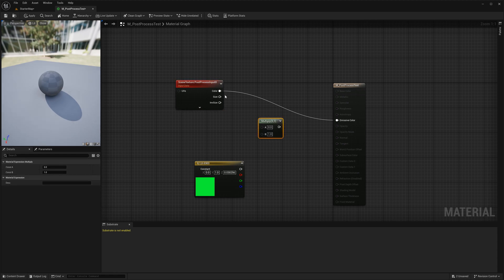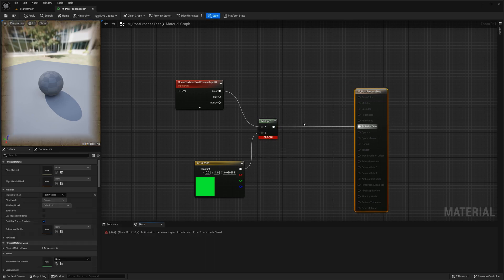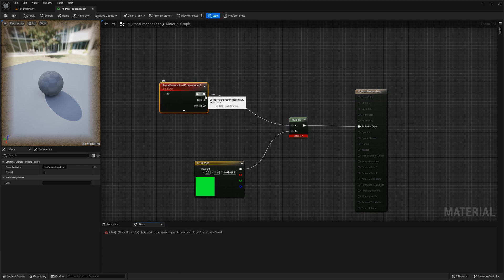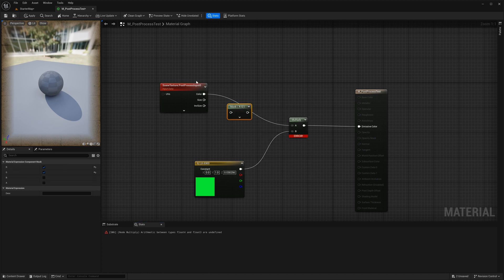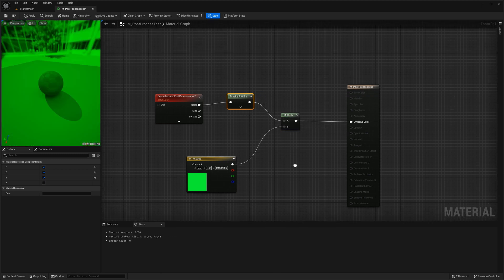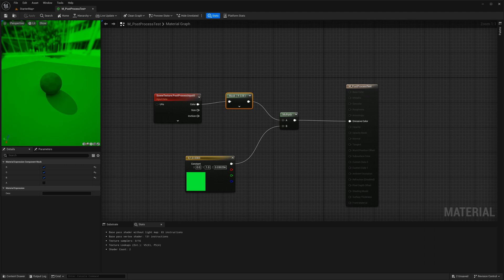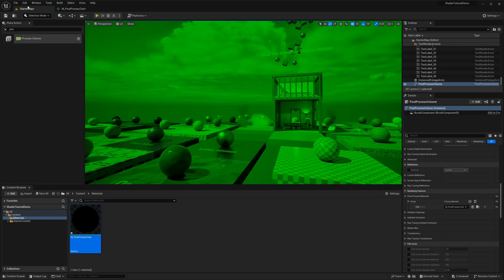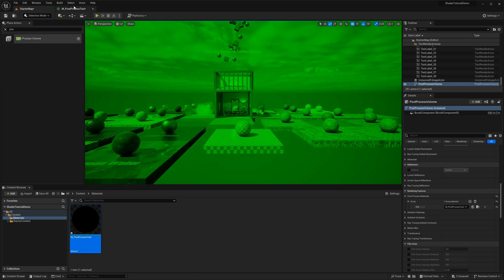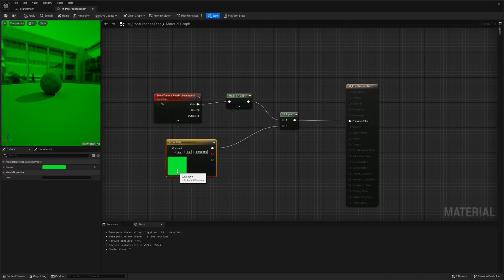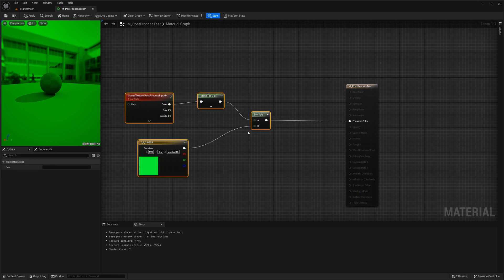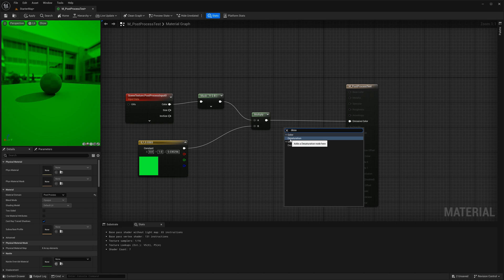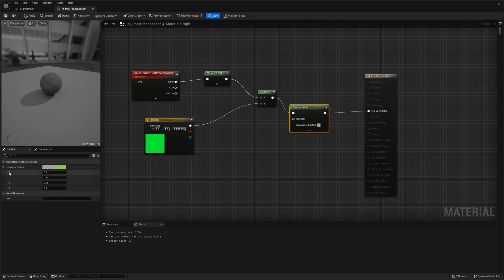Next we are going to add a multiply node and multiply with this color constant. We are getting this error because the scene texture is float4 and the color node is float3. So I will add a mask and set it to RGB. Now you see the original scene with the green tint. If I add a desaturation node here I can easily make this scene grayscale. Pretty neat isn't it?